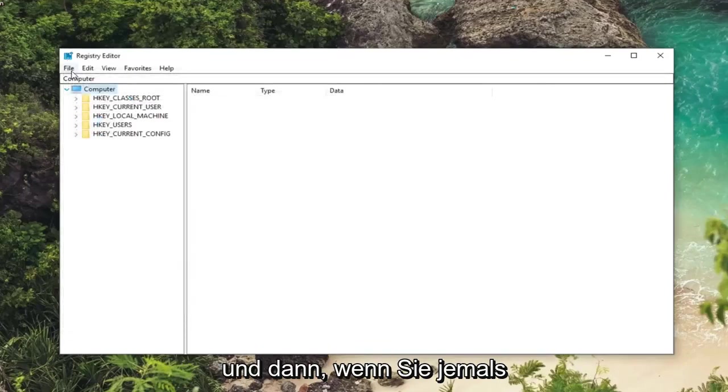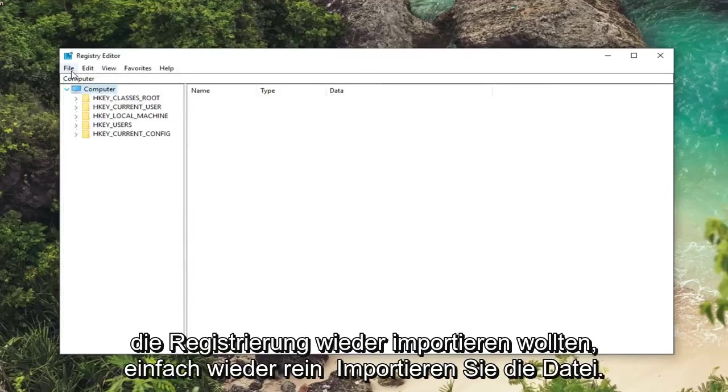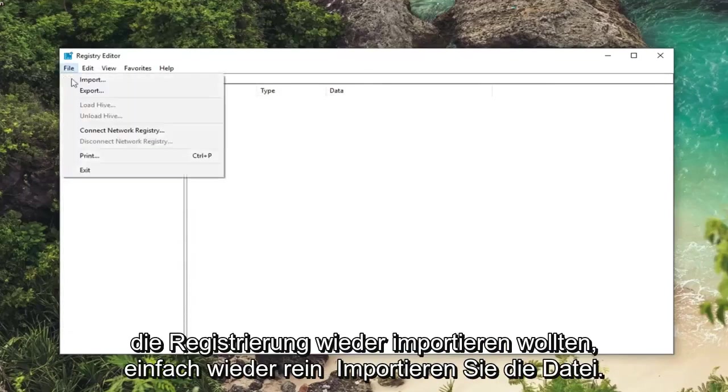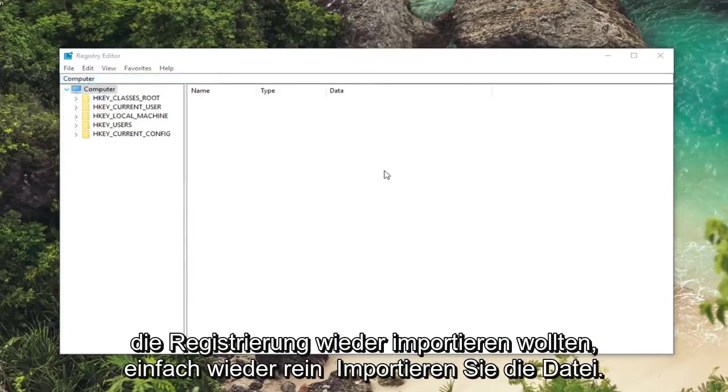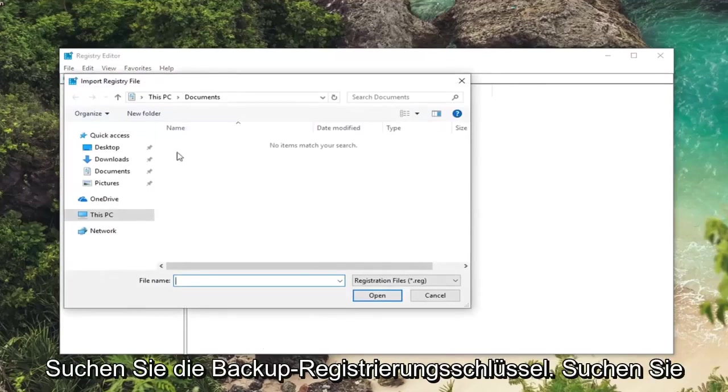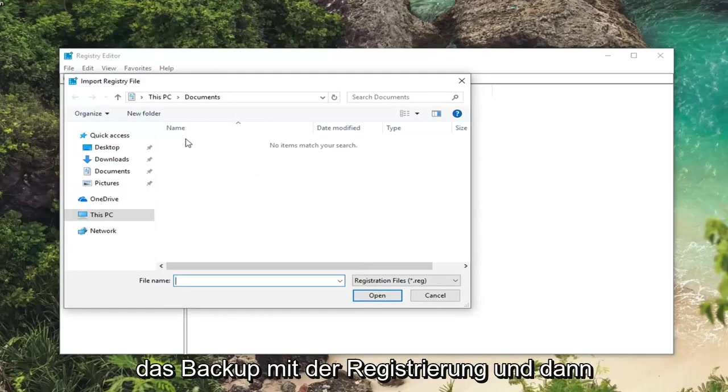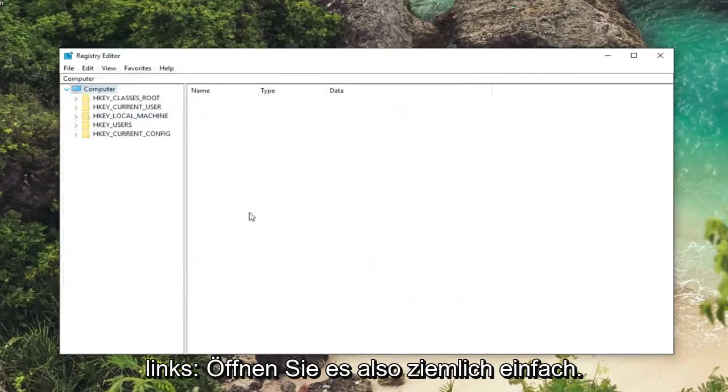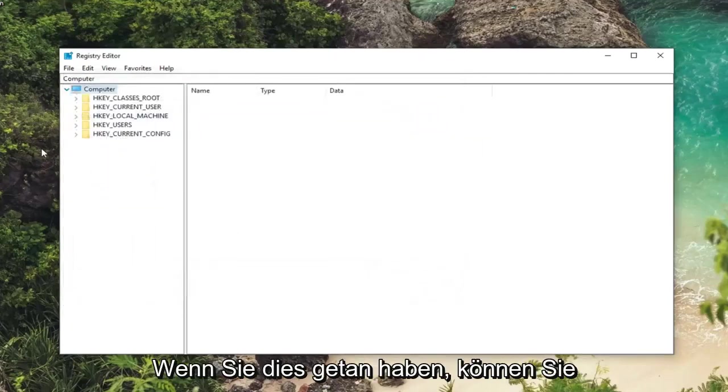And then if you ever wanted to import the registry back in just do file import, locate the backup of the registry and then left click on open. So pretty straightforward.